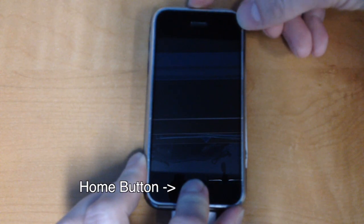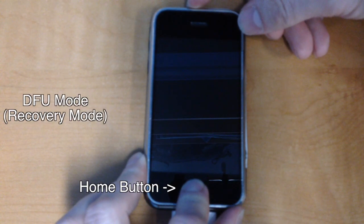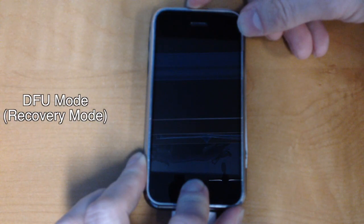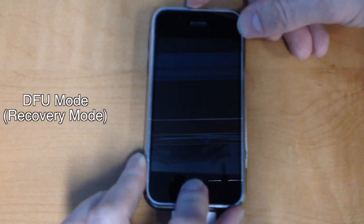You continue to hold the home button for another 5 seconds. Hopefully you'll be in DFU mode now. If you mess up, just turn the phone off by holding the sleep button for a while and then try it again.